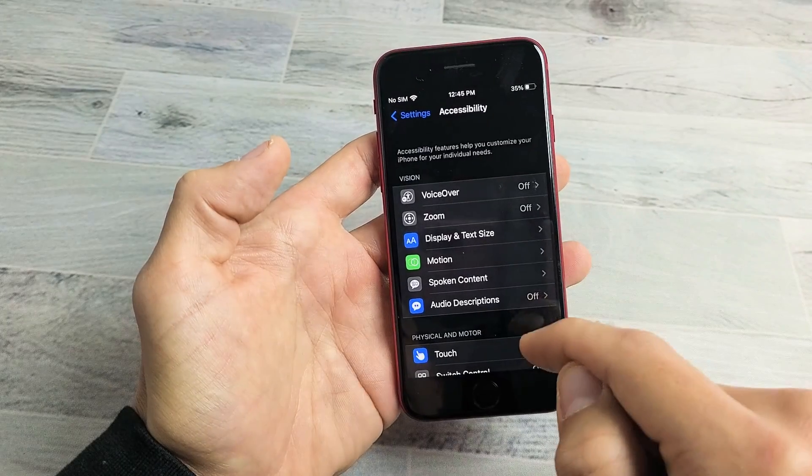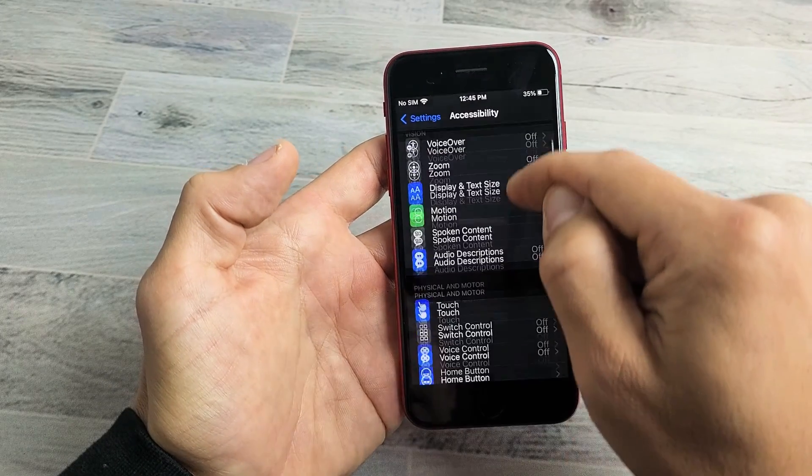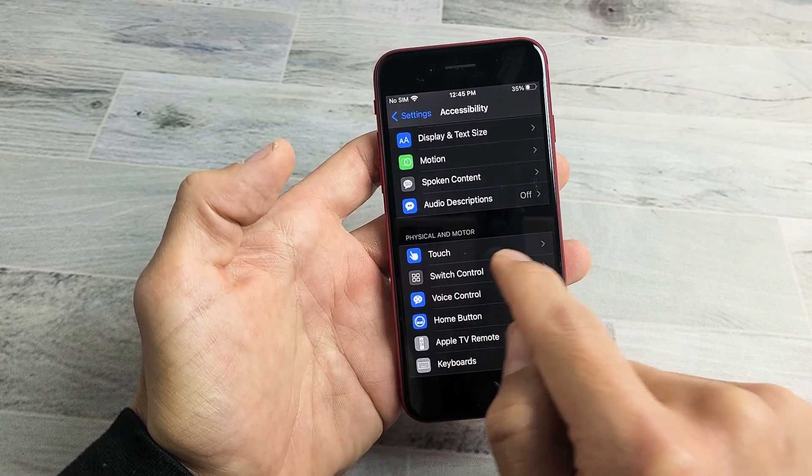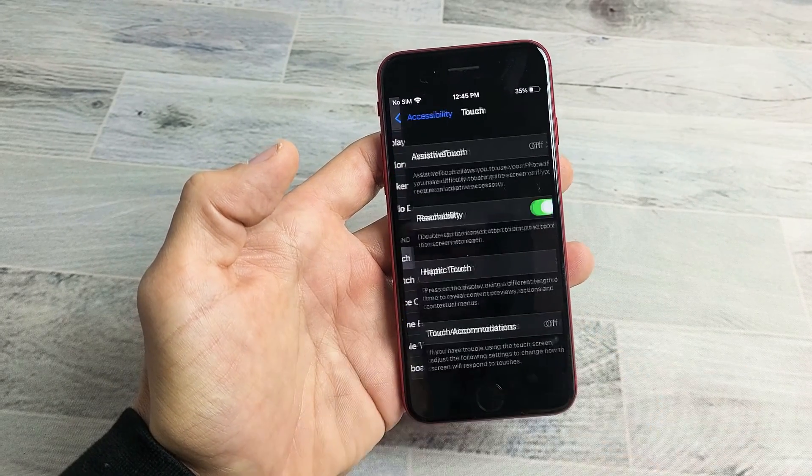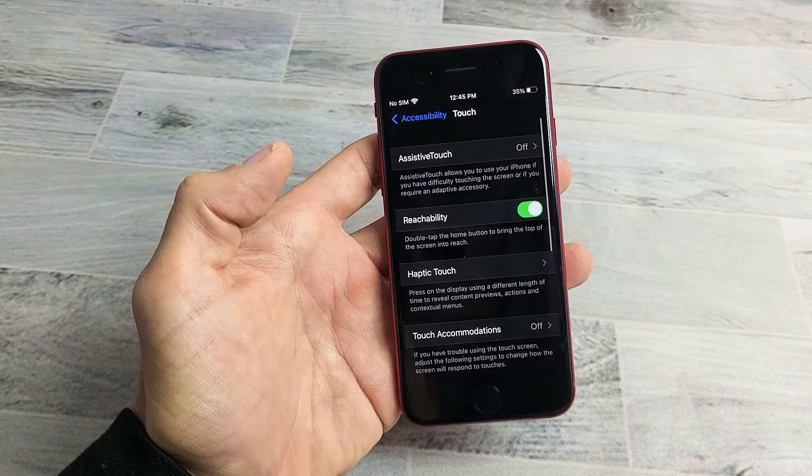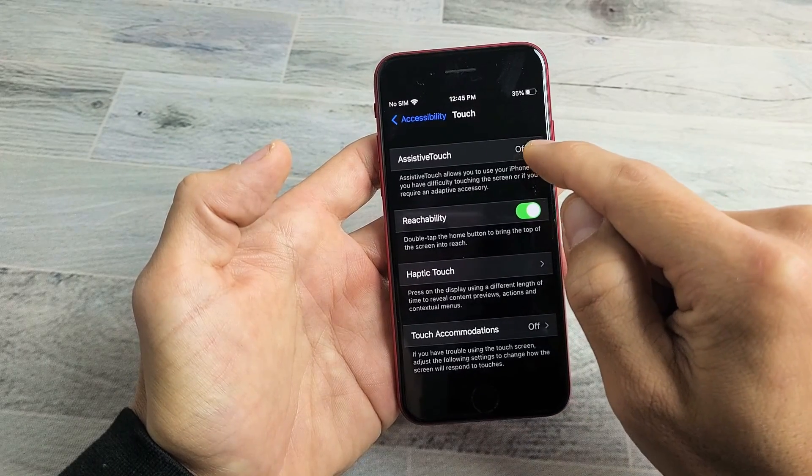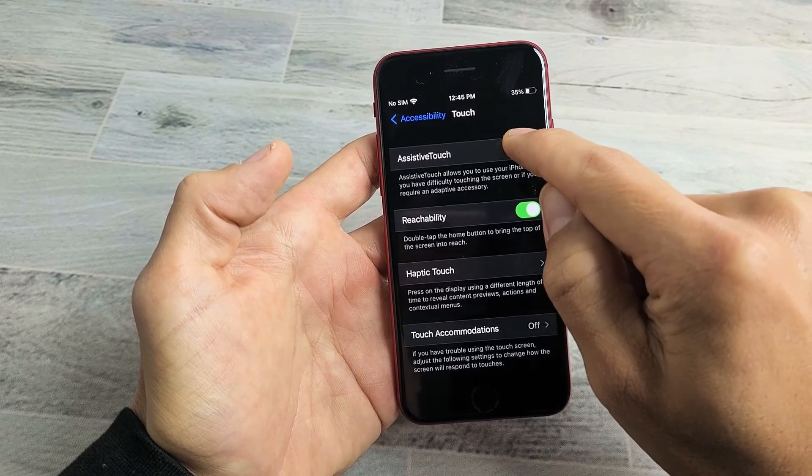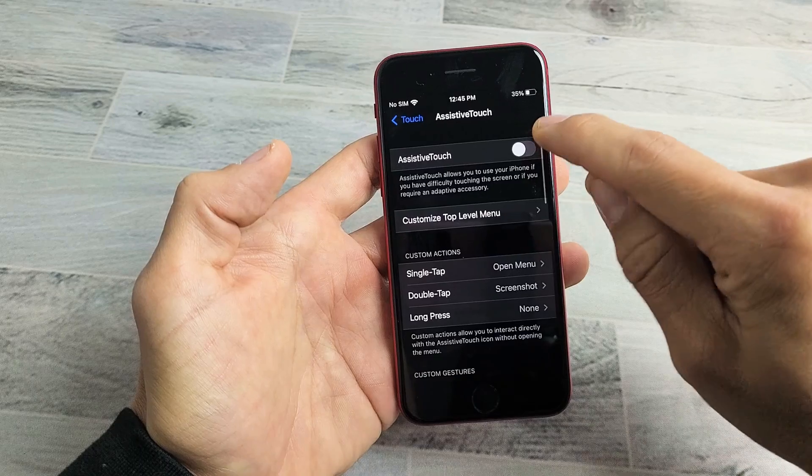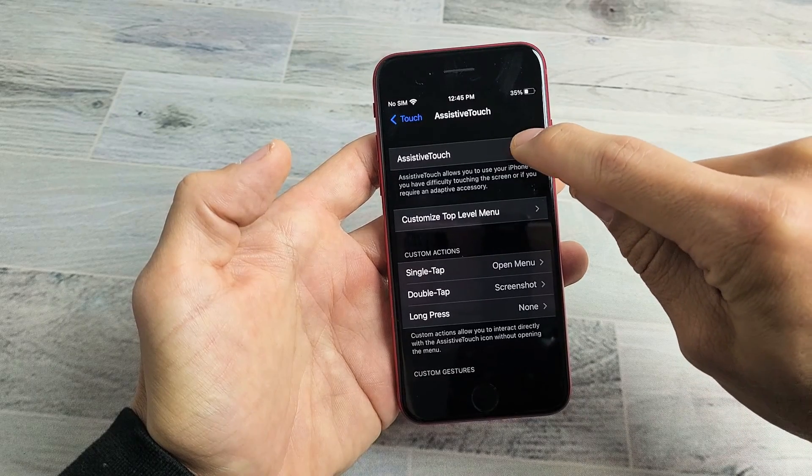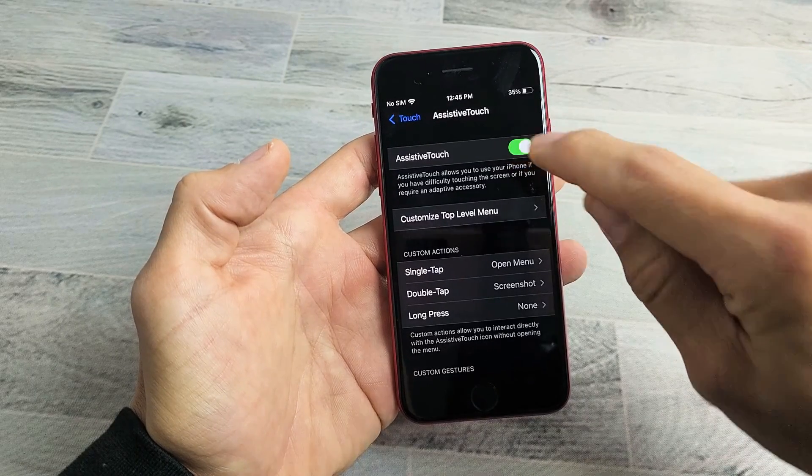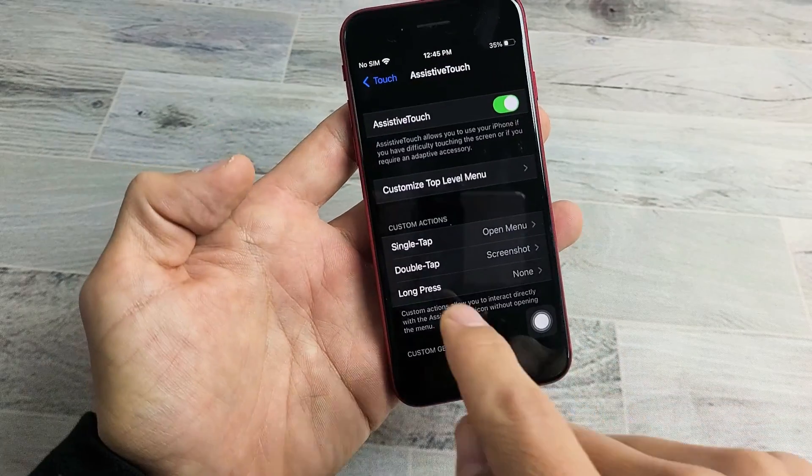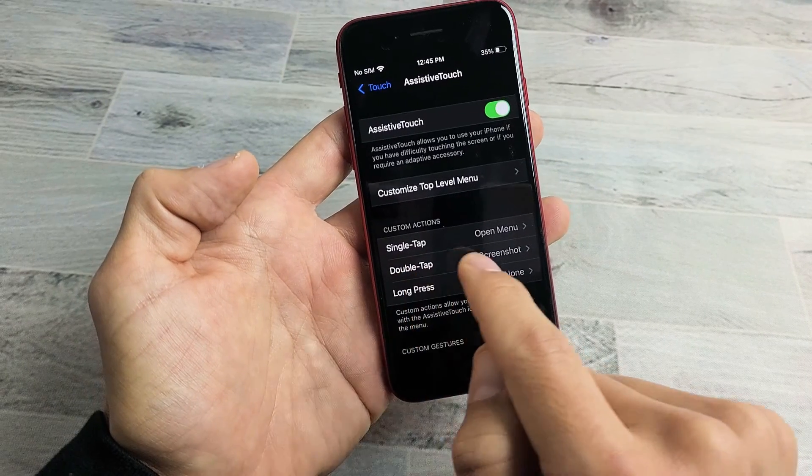And then from here we're going to tap down here where it says Touch. Tap on Touch. And then what we're going to do is up here, Assistive Touch. We're going to tap on that right there and turn it on. As soon as we turn this on, you get this little floaty thing down here. Now look down here.